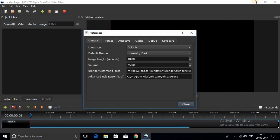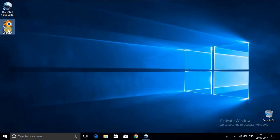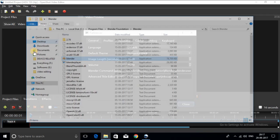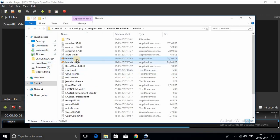Blender is an open source animation software. OpenShot needs Blender to create animated titles and here you can see me setting the path for Blender.